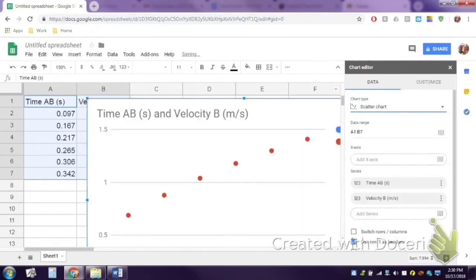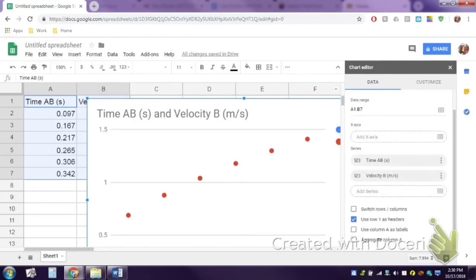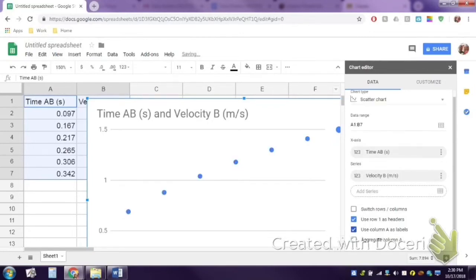Click on that and then it defaults to kind of showing you multiple different lines. To fix that, you're going to click down here where it says use column A as labels, and that's going to give you just a single line for your graph.